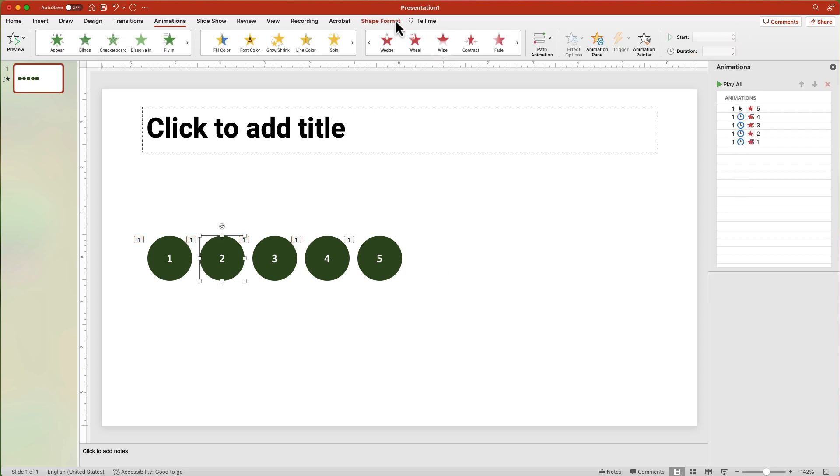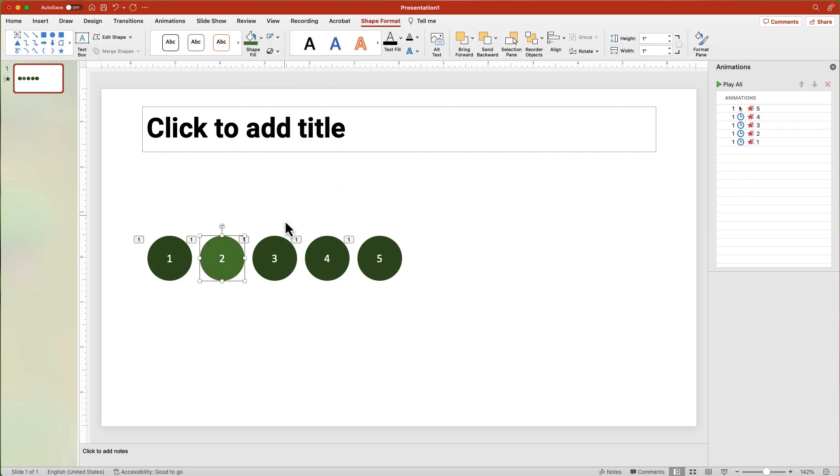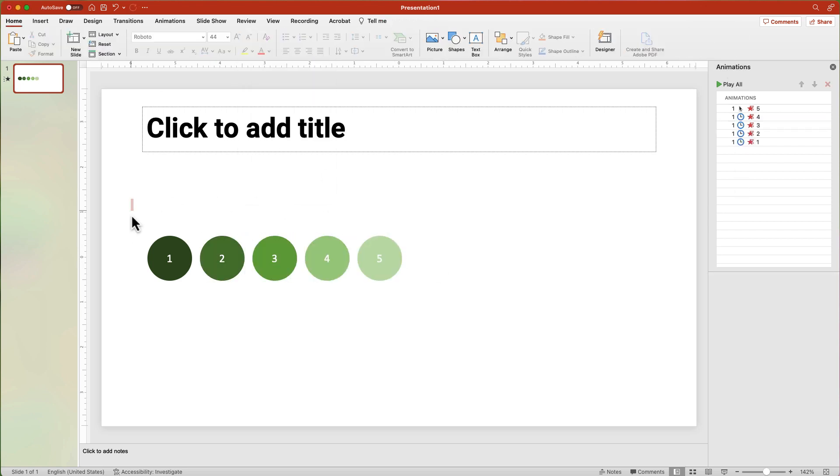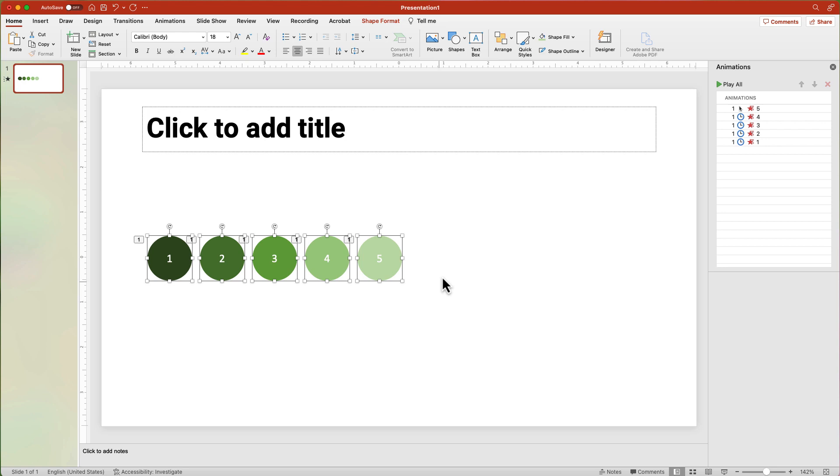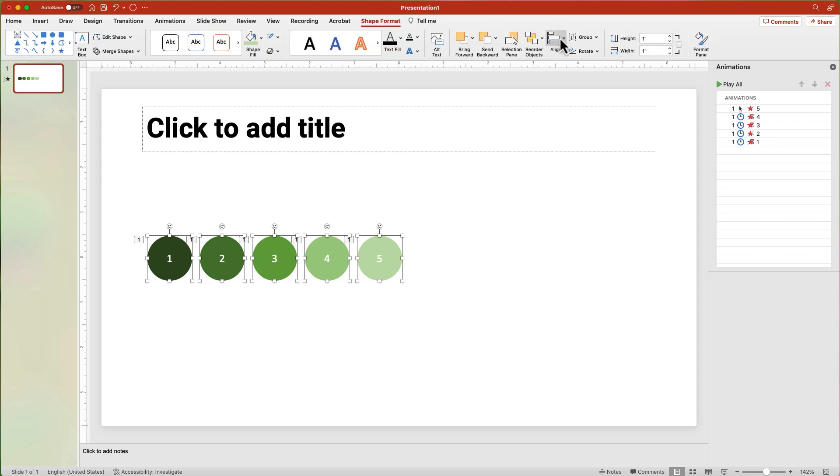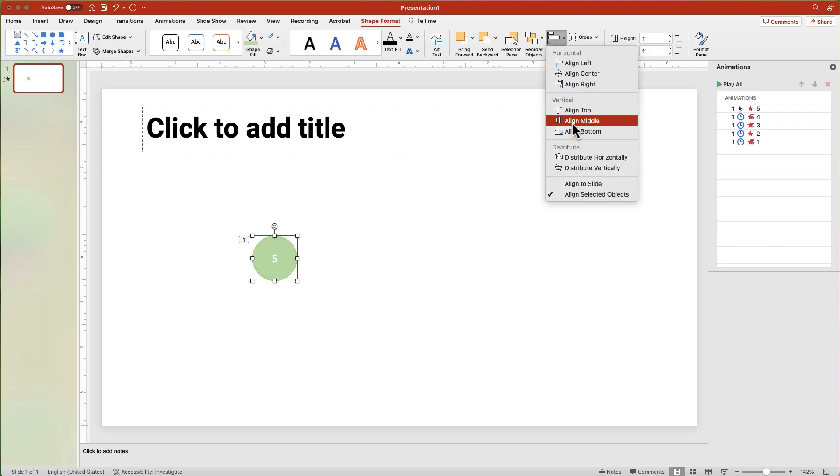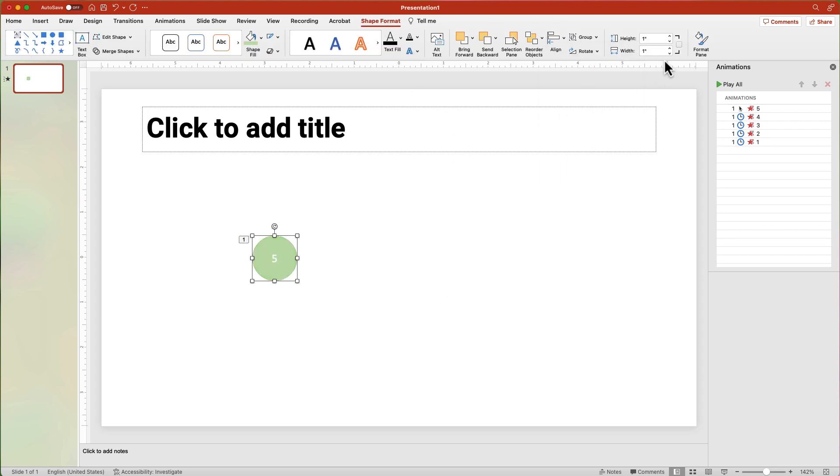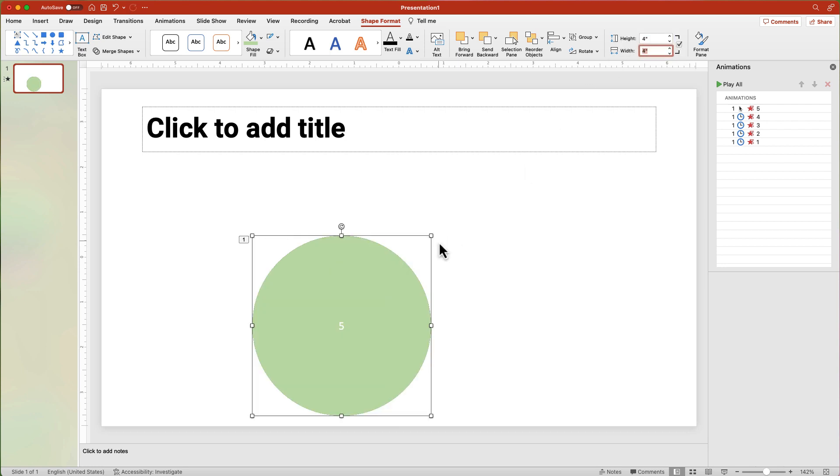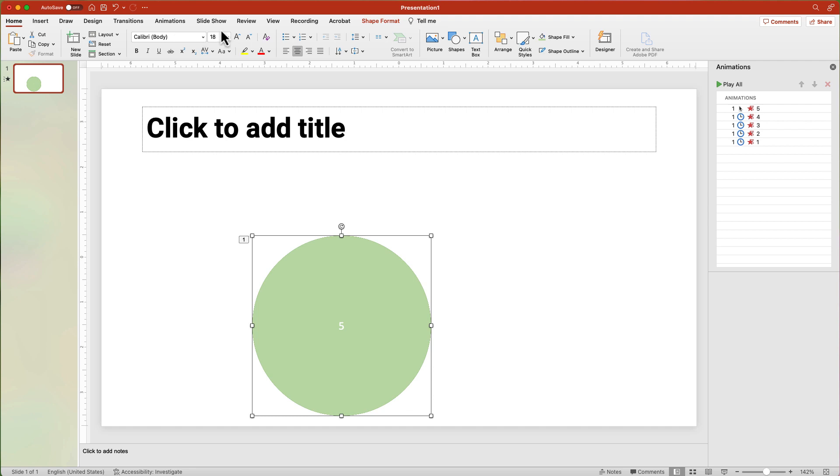Change the fill of each shape to make each one lighter. Select all of the circles. From the Shape Format tab, select Align Center and Align Middle. Change the dimensions to 4 inches by 4 inches. Then change the font to 96 or larger.